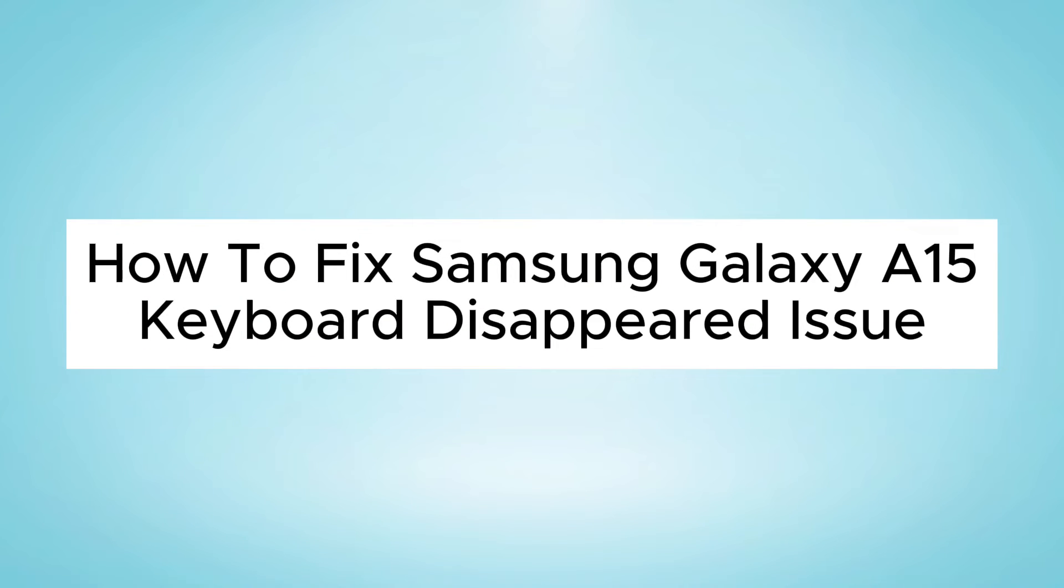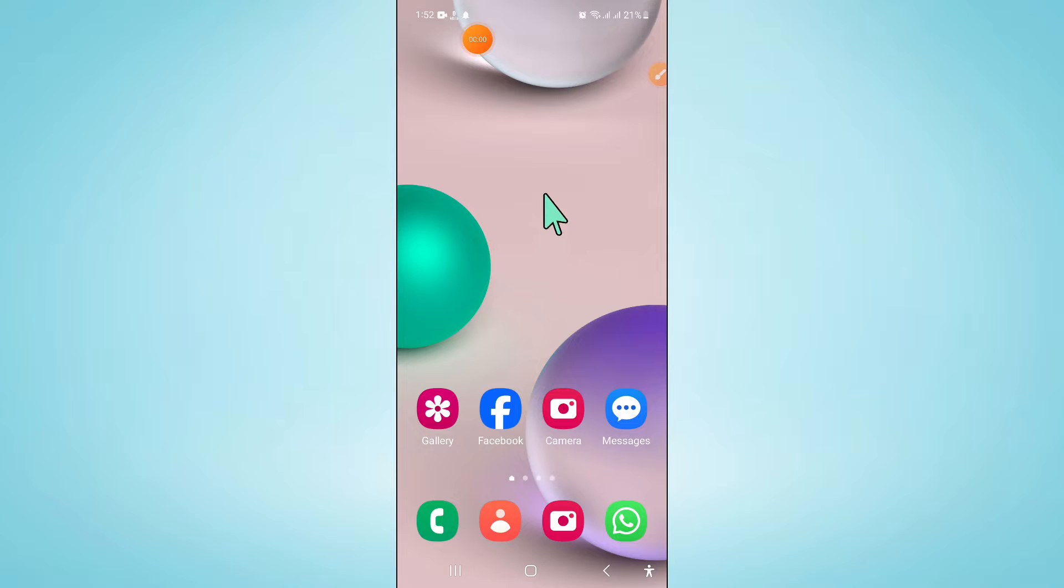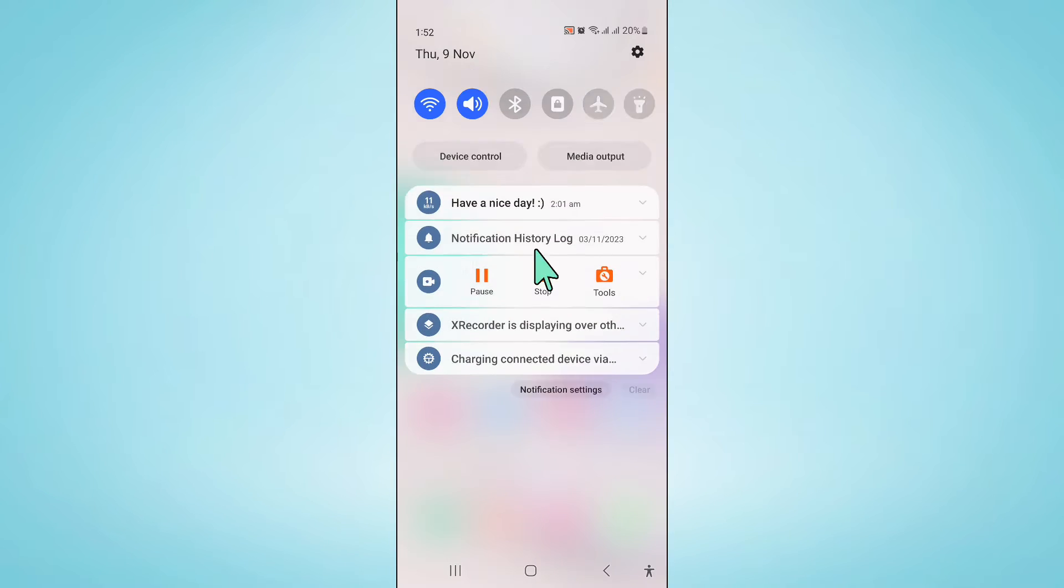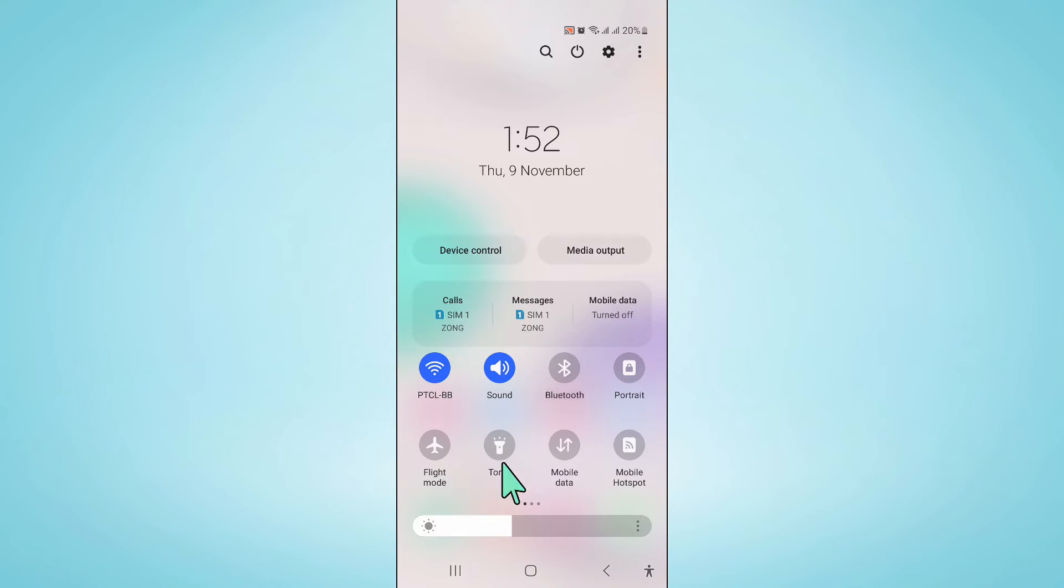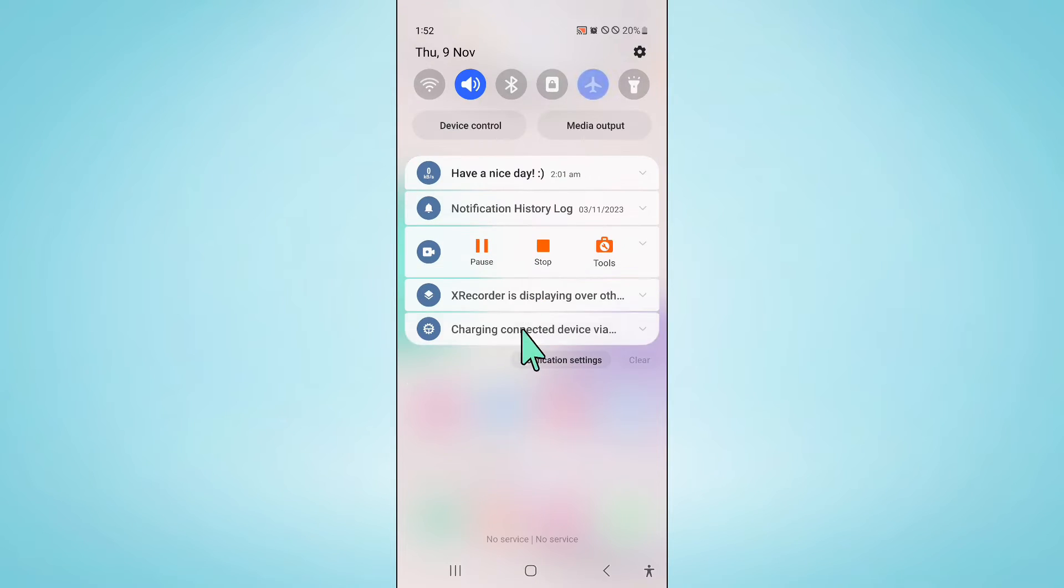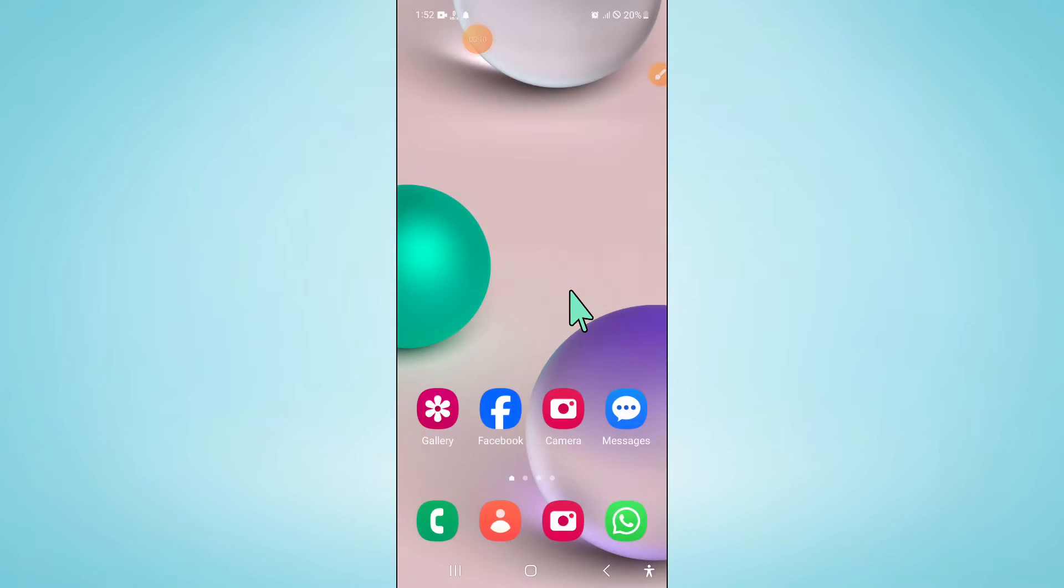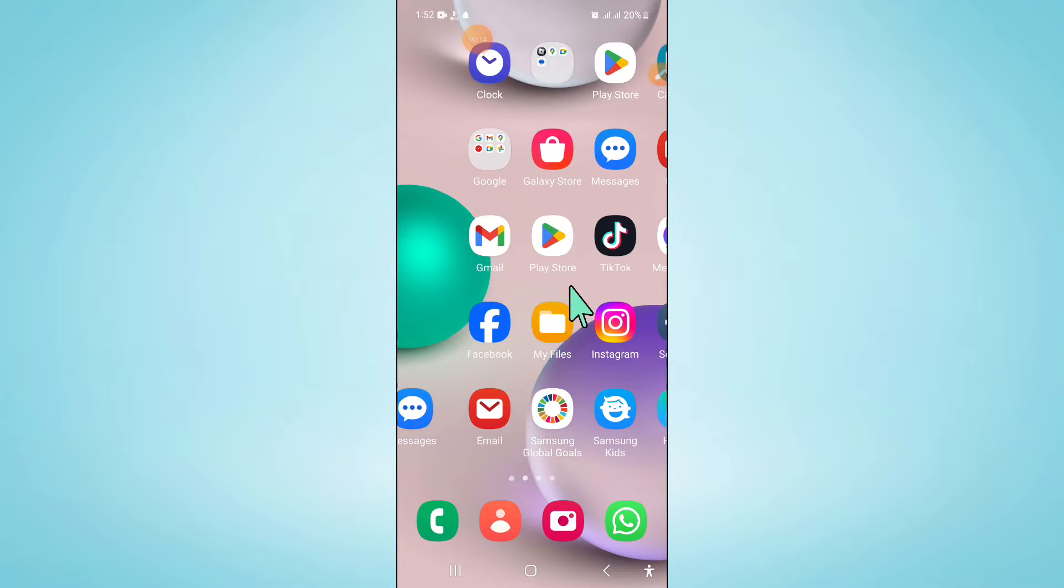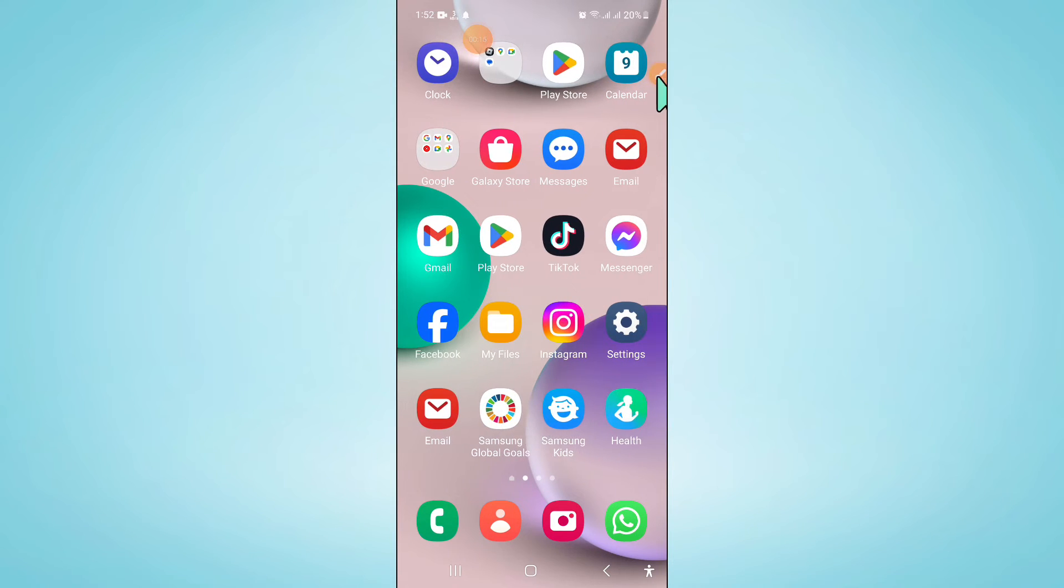Hello everyone, in this video I will show you how to fix Samsung Galaxy A15 keyboard disappeared issue. To fix this issue, first of all swipe down and turn on flight mode. After a few seconds, turn it back off and go to your home screen.